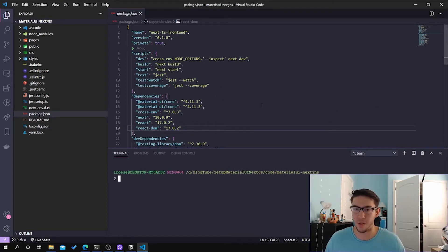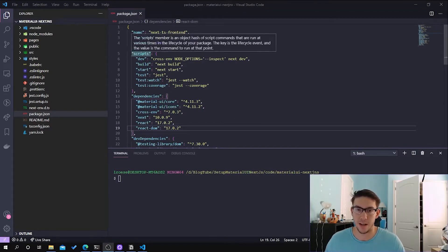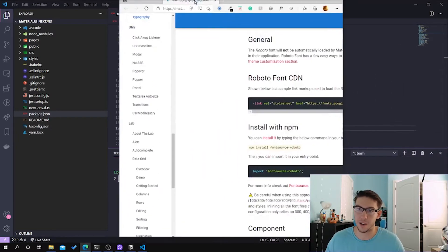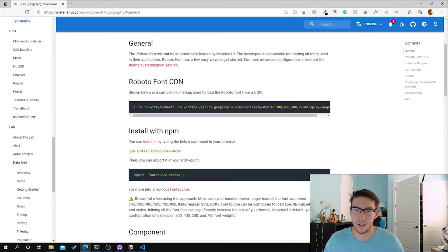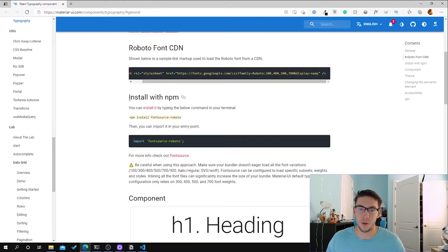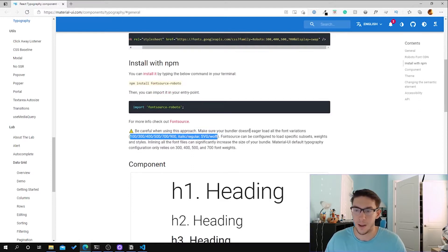After that is installed, the next thing we have to do is install the Roboto font. There are two different ways we can go about doing this: either we can use a CDN or we can install it via npm. The recommended way, coming from their documentation, is using the CDN. The reason is that using the CDN we can specify exactly what variations of the fonts we want — for example, Roboto font for Material UI will only use the 300, 400, 500, and 700 variations.